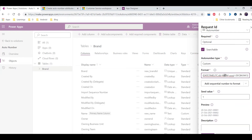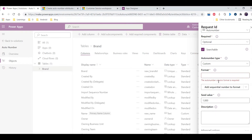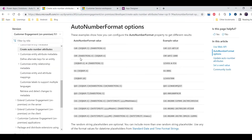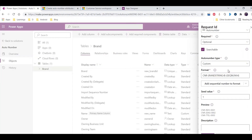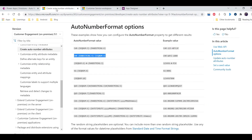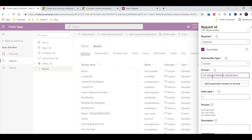The third option is custom, where you can directly put in the format string. For example, I can copy one of these formats and modify it — changing the prefix to 'IPG', adding a hyphen, and generating a random string of four digits. If I want a number type instead of a random string, there is a different option available called sequence number.